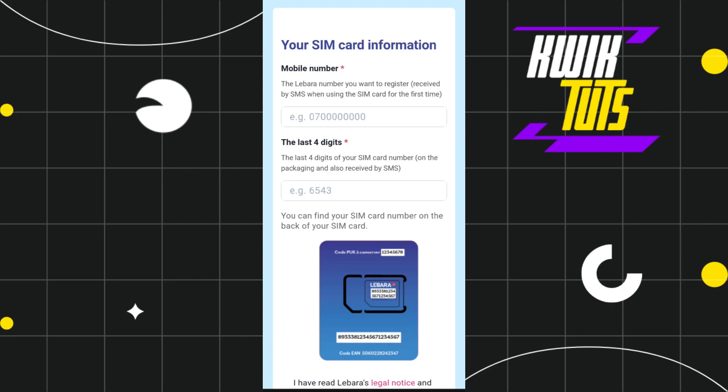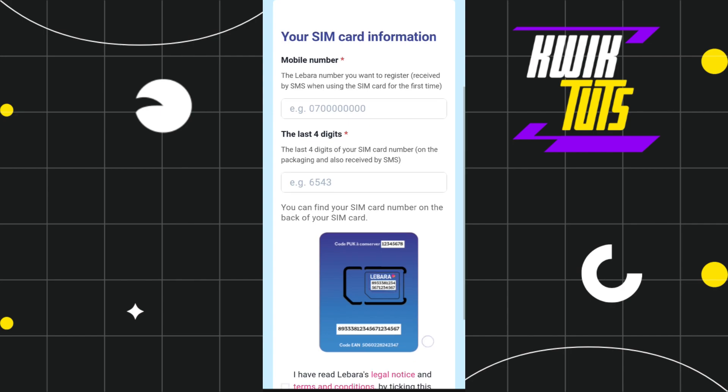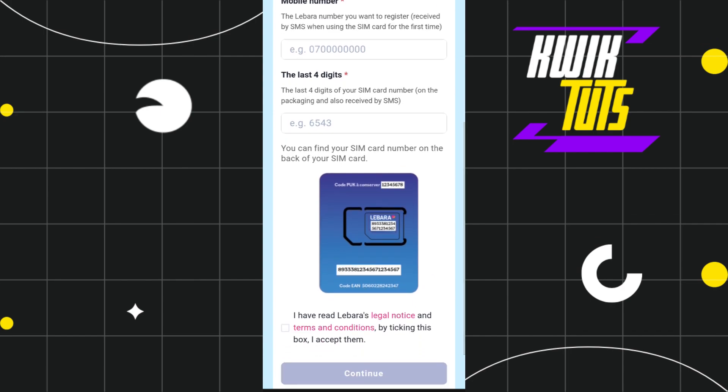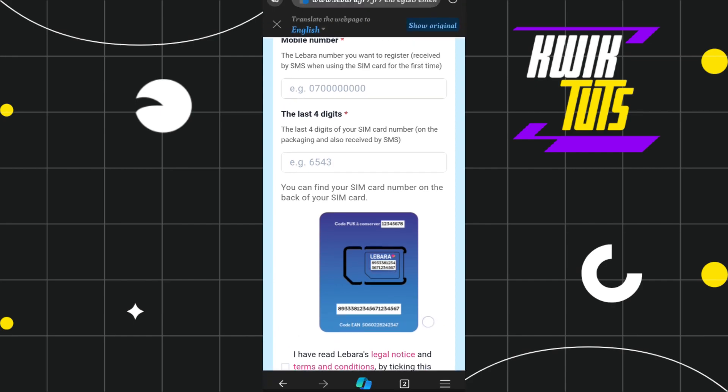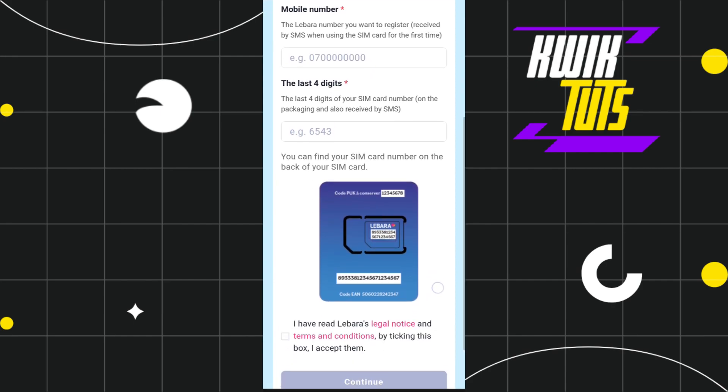Next, enter the last four digits of your SIM card number, which you'll find on the packaging, receive by SMS, or on the back of your SIM card.